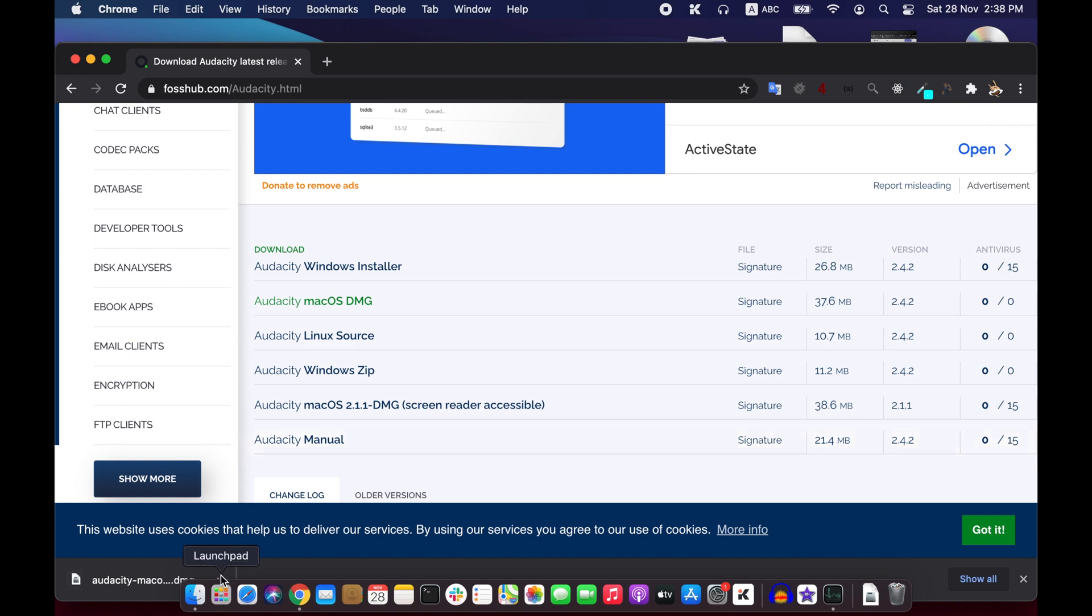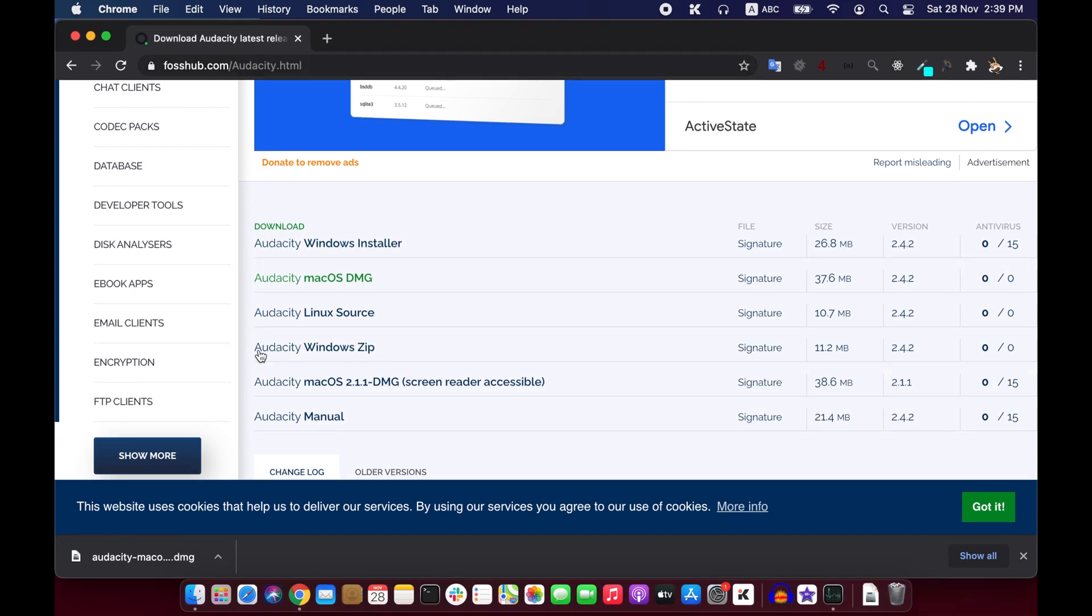Then it will ask where to save the file. I will save this on desktop and it is downloading.